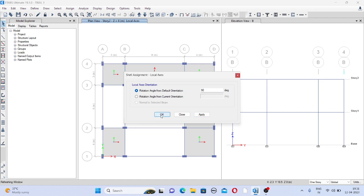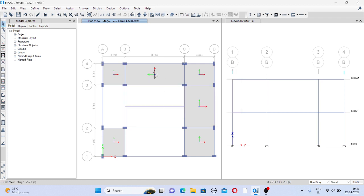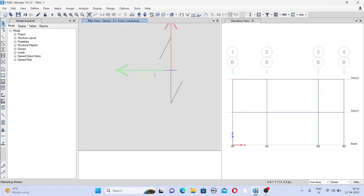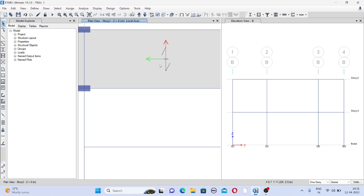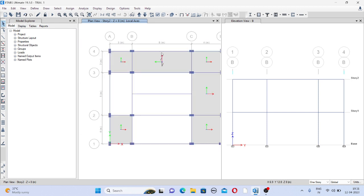So you will see here your load distribution has been changed to these two beams, particularly these two beams, and this is the practical case on site. So this is how you can go with one way slab and two way slab, and this is the way you can change the orientation.